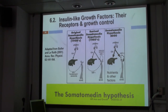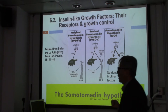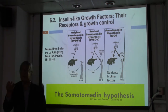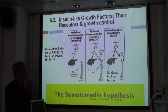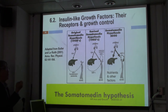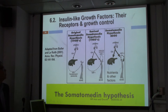This is the second video on growth control, where we focus on growth factors. And from growth hormone — the growth hormone is not the only hormone to control growth. As a matter of fact, more importantly, we have these growth factors to control growth.